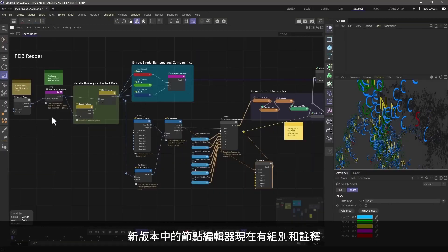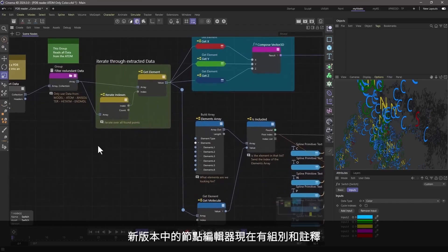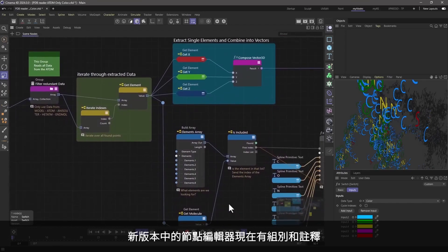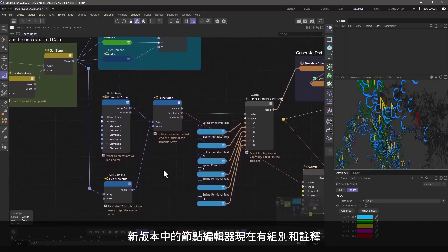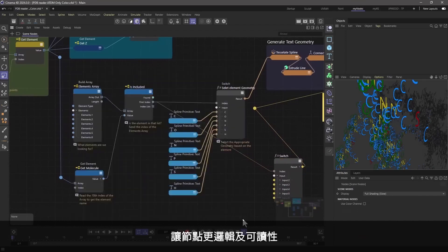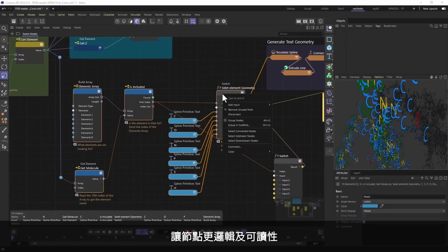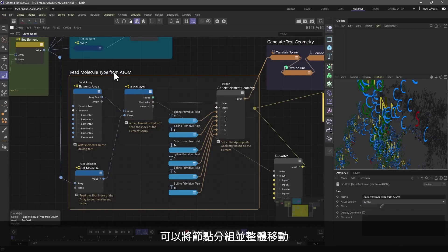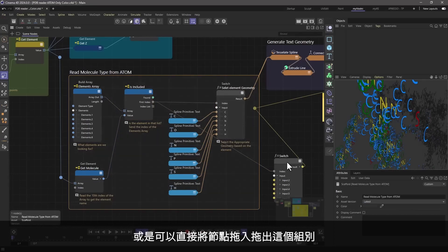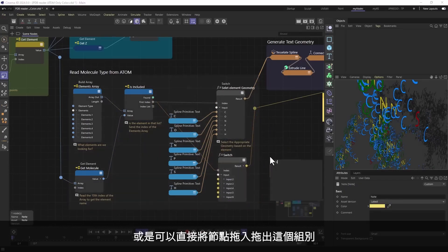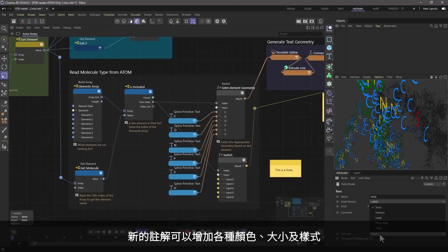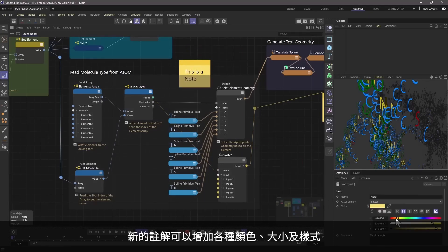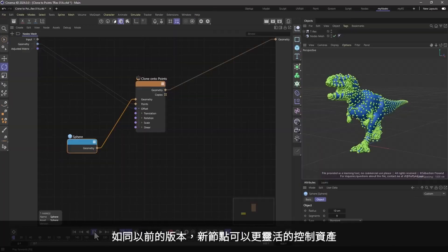The new node editor in Cinema 4D 2024 now has scaffolds and notes to make your node setups more readable. Use scaffolds to visually group nodes and move them around as a whole. Adding or removing nodes to a scaffold is as easy as dragging it in and out. The new notes allow you to easily add comments in various colors, sizes, and styles.